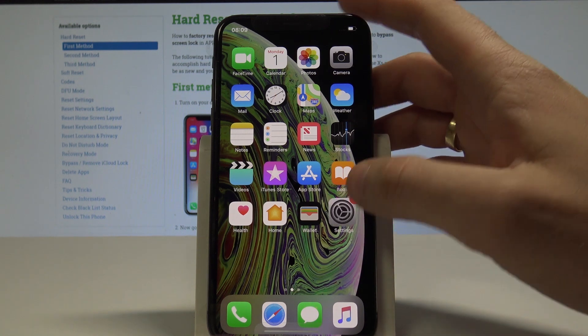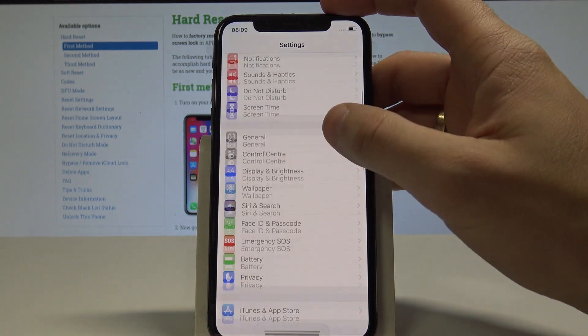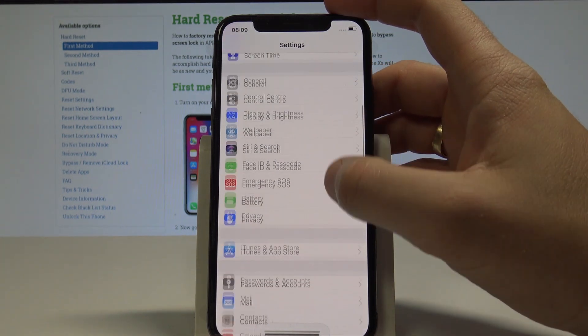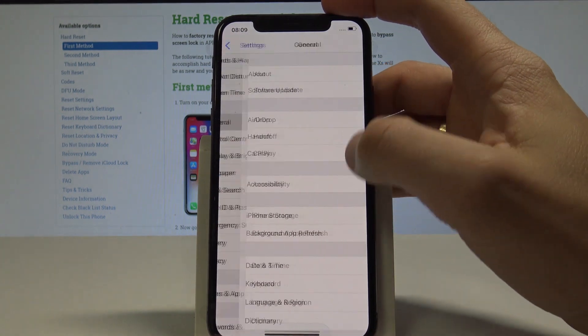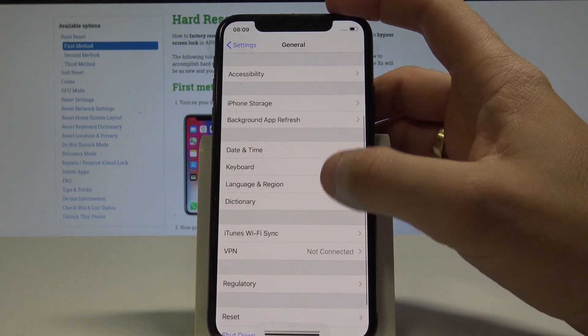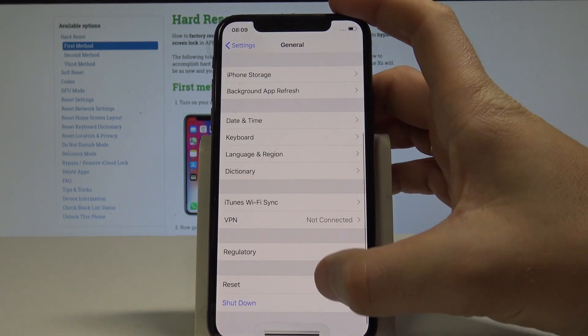then find and select the Settings. Here we need to choose General, scroll down and choose Reset.